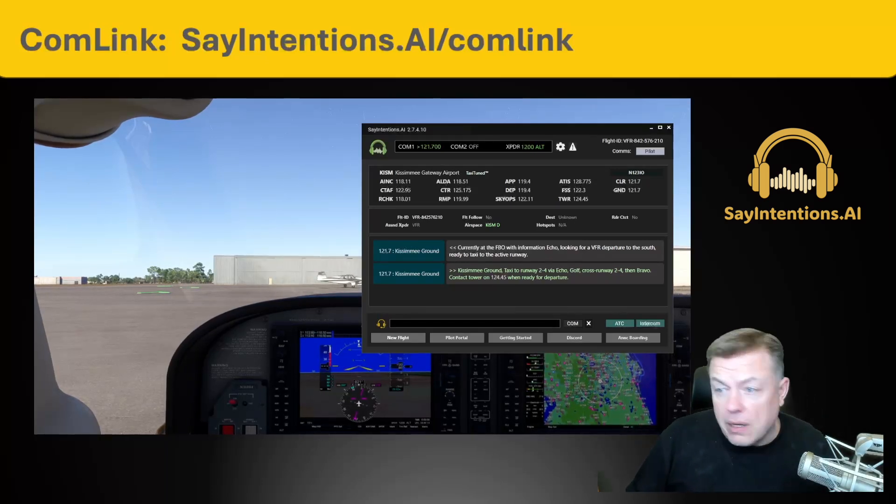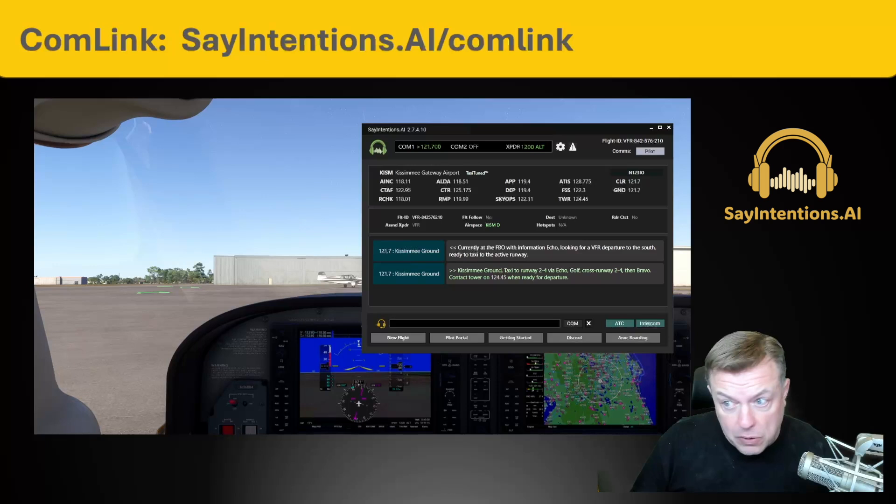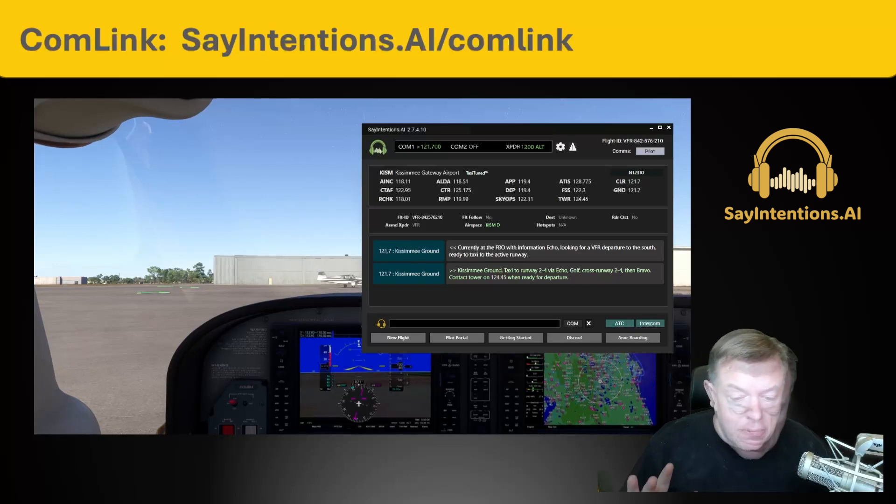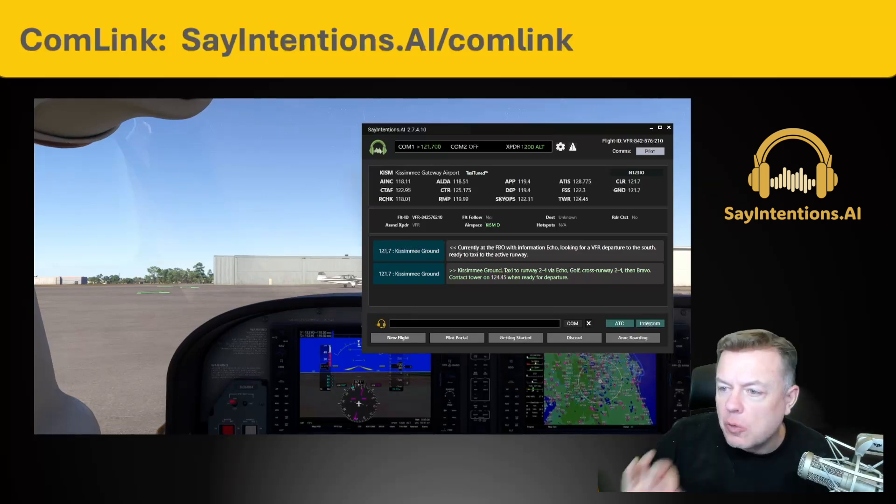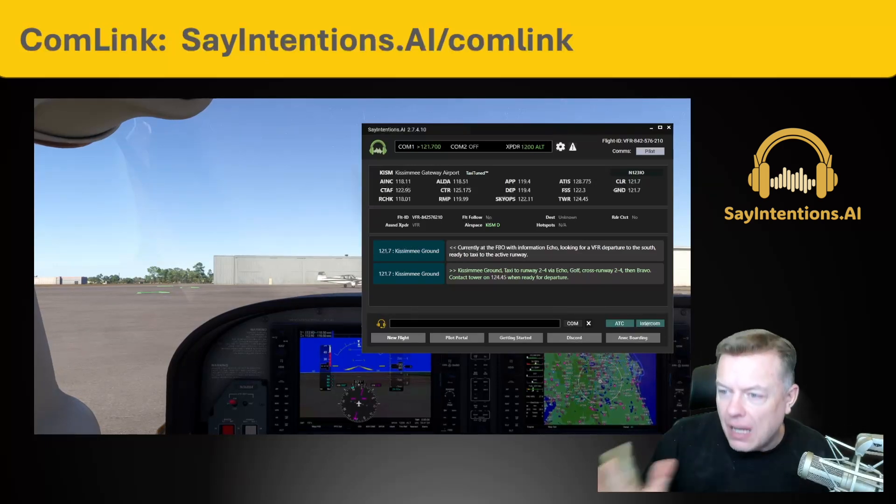The majority of the team right now is actually very focused on traffic. We have this incredible feature called Comlink.